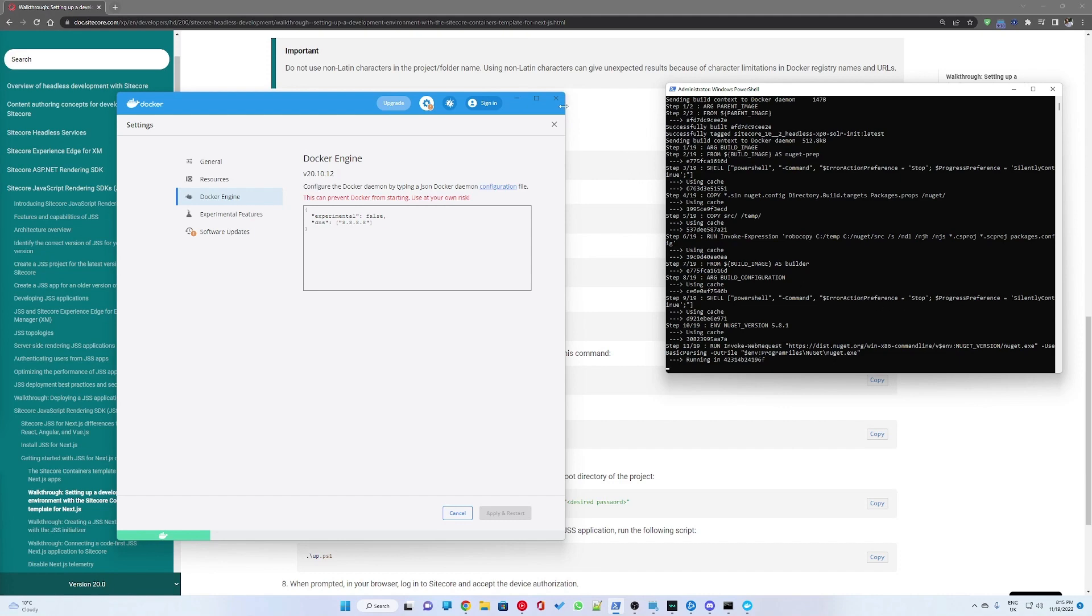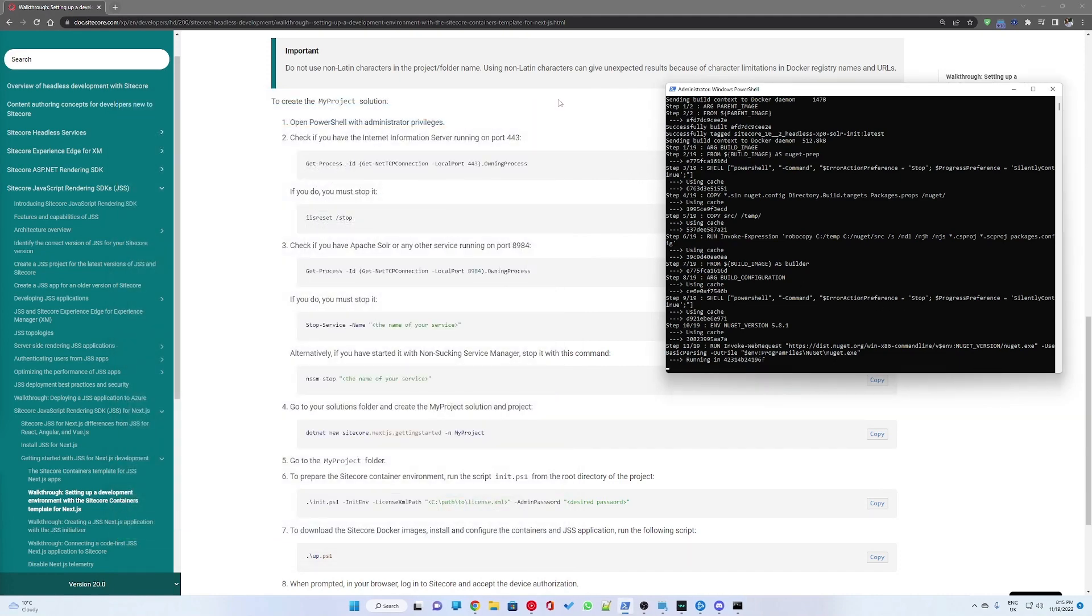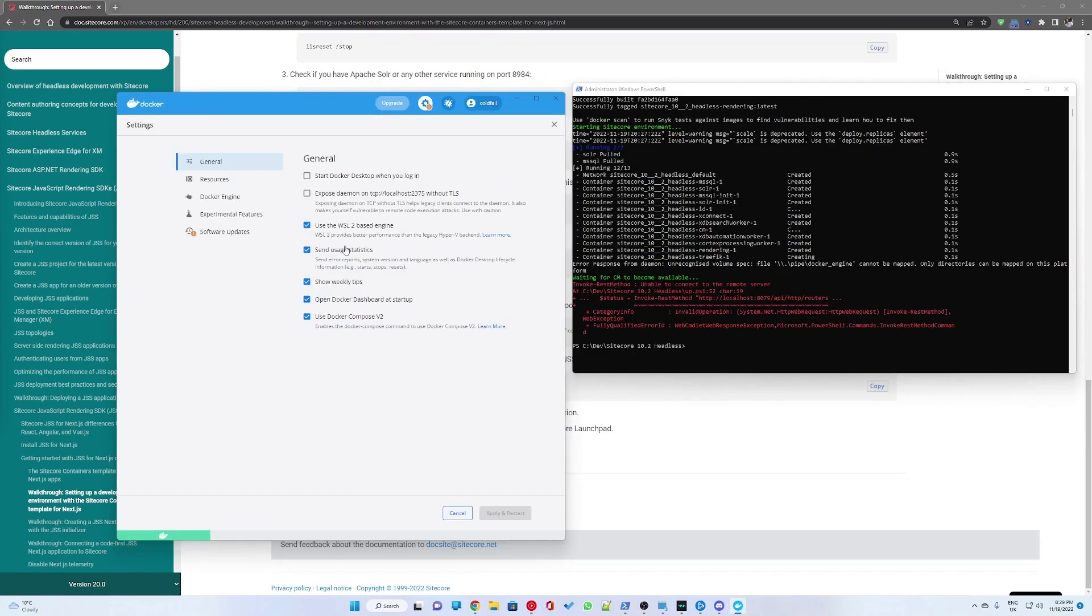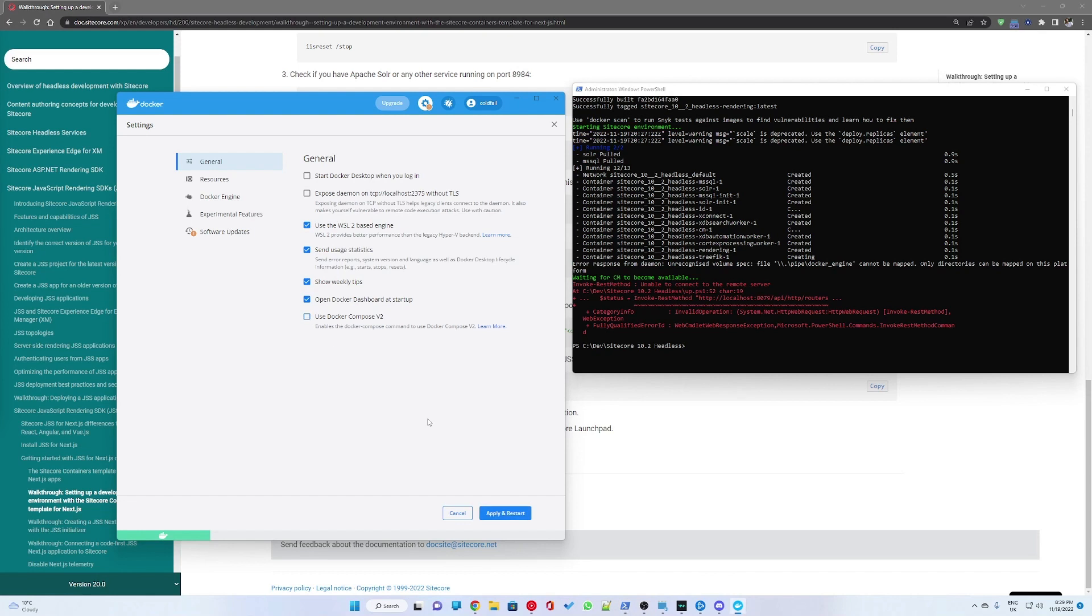While this did resolve my initial issue, I ran into another one. This was unable to connect to remote server.